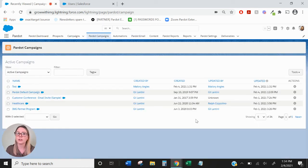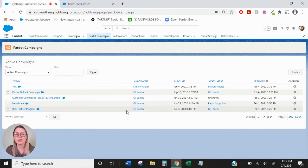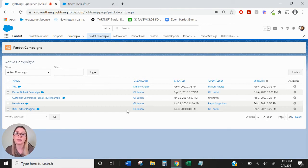Another cool feature with using connected campaigns is that you can update the campaign member status within Salesforce using Pardot automation. Within your Salesforce campaign, you can set up different campaign member statuses. The default ones are sent and responded, but you can add more as you wish.